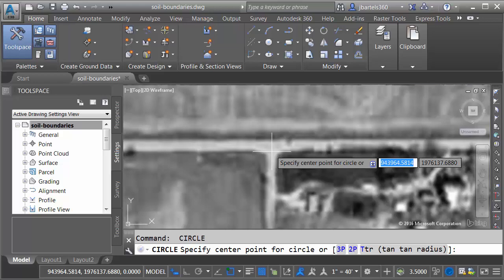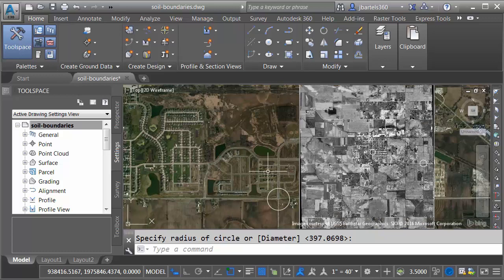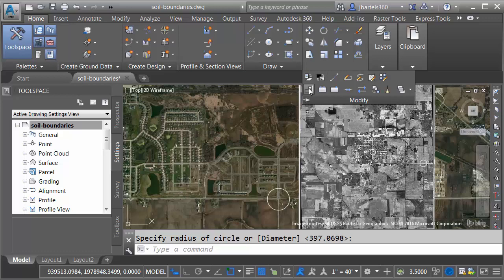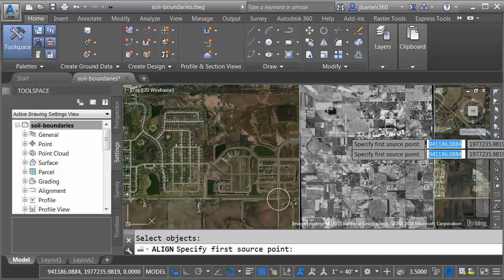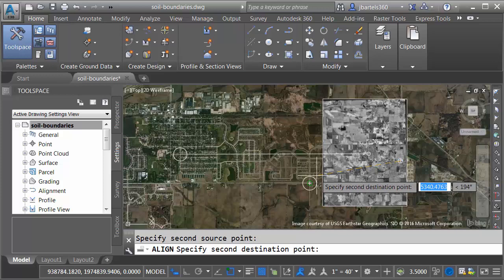When I'm finished, I'll zoom out. We'll pan this over. I can now use these targets to align this image to this one. Let me open the Modify panel, and I'll launch the Align command. I would like to align this image and my targets. We'll align them from the center of this circle to the center of this one, from the center of this circle to the center of this one.